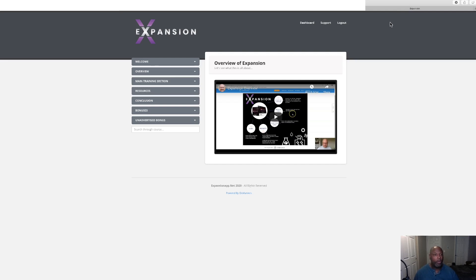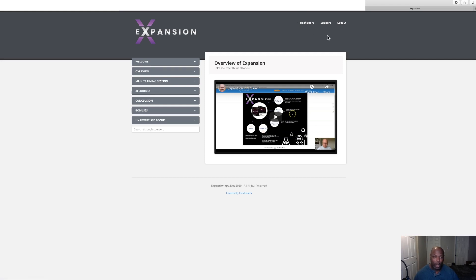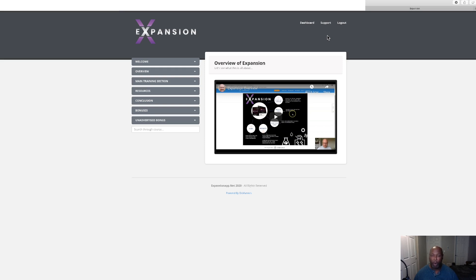Hi guys, Craig Dove here for marketing tools for your online business and welcome to my Expansion review. Now here we are in the members area of Expansion and we'll be doing a walkthrough of this product. This is a new product going live May 22nd at 9 a.m. Eastern Standard Time.